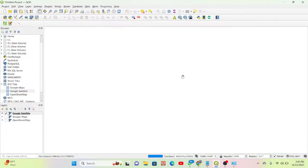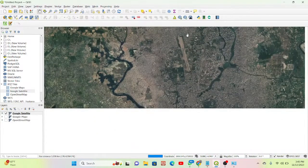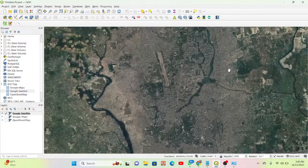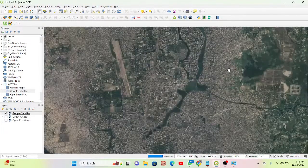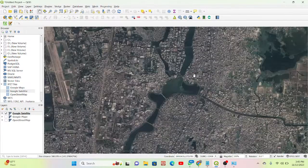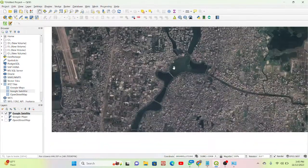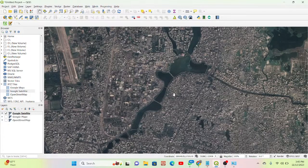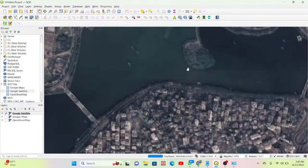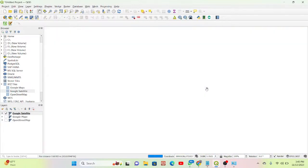Using this process we can easily add any type of base map and get better visualization in Google Satellite. From here we can easily do different types of work — we can digitize our boundaries as well as handle different types of GIS and remote sensing work.